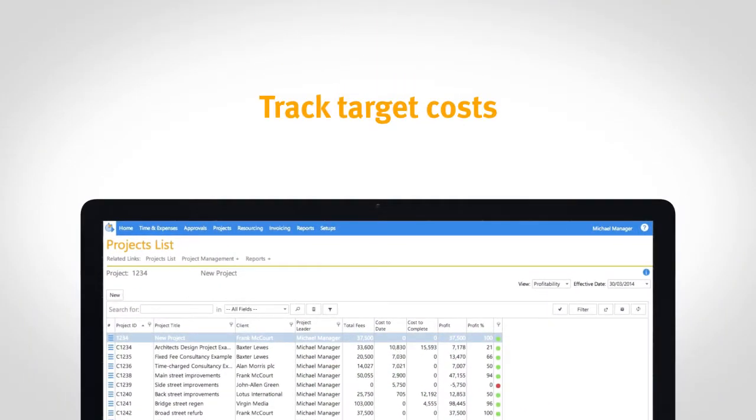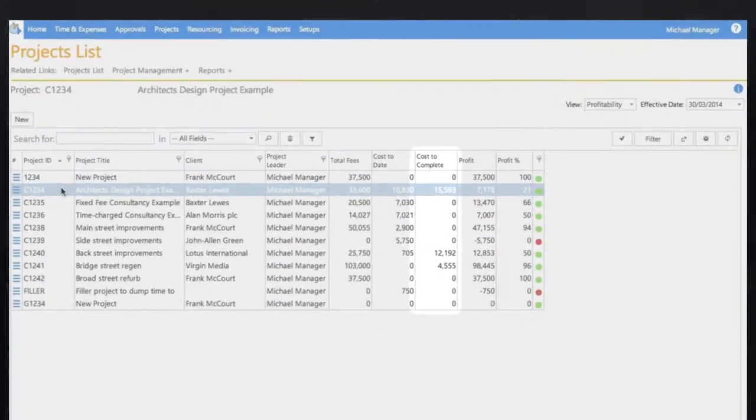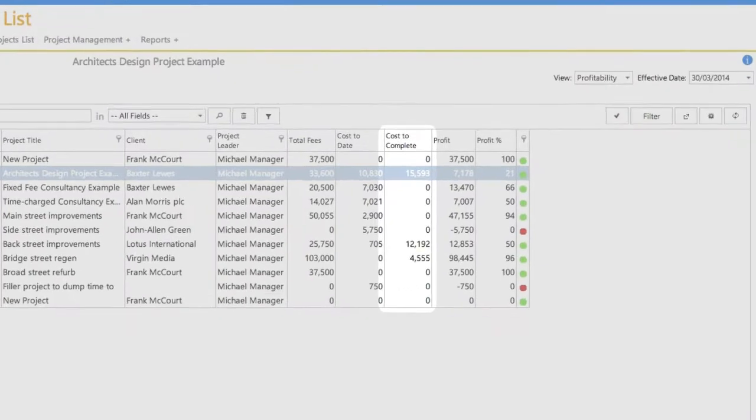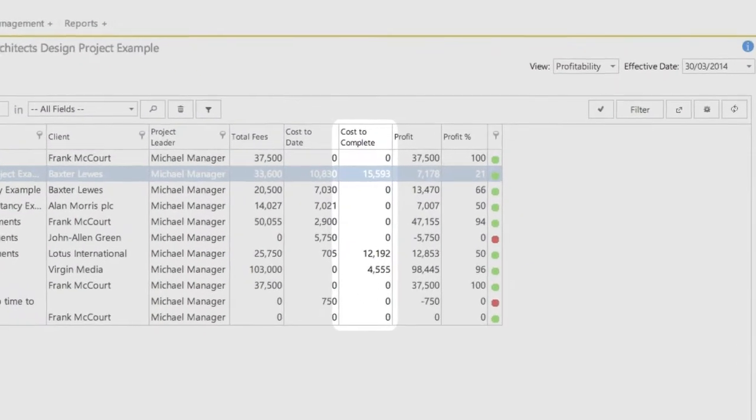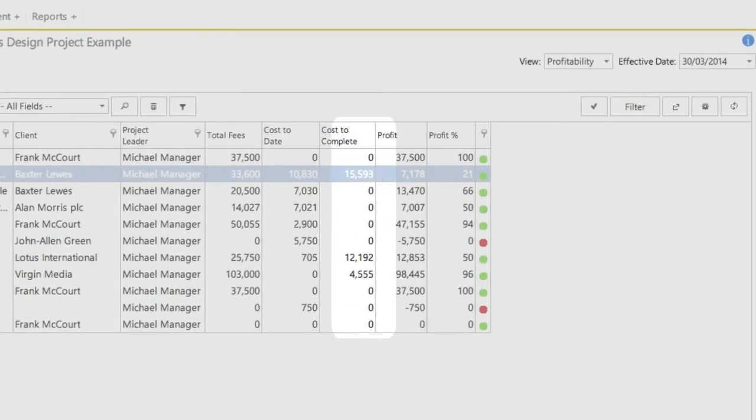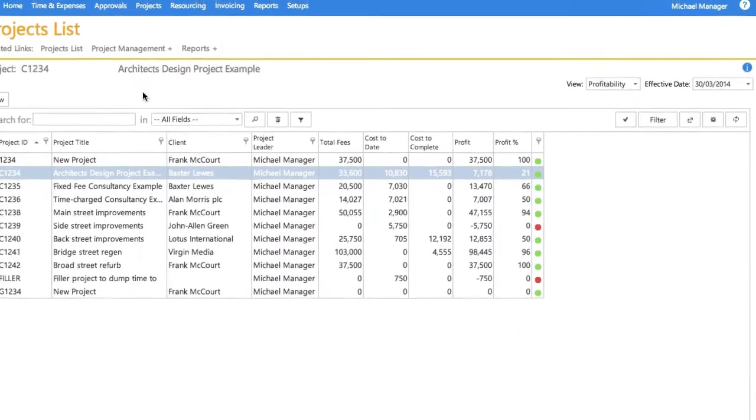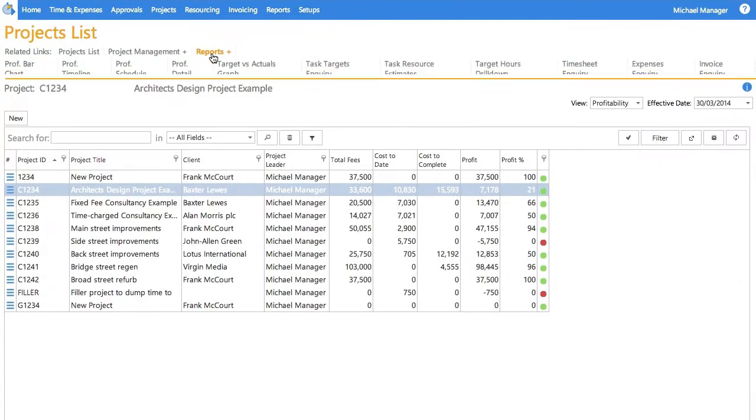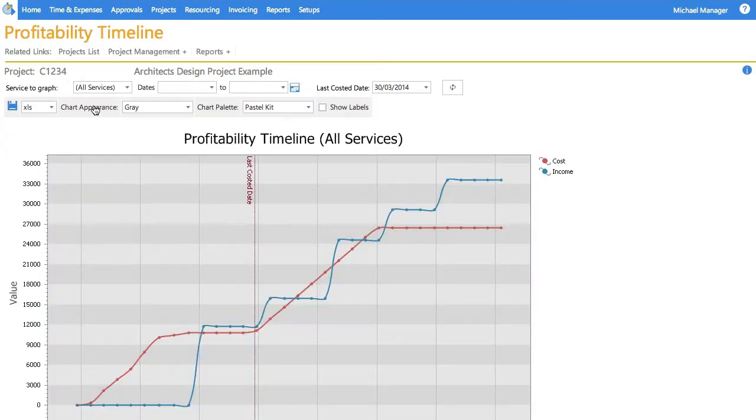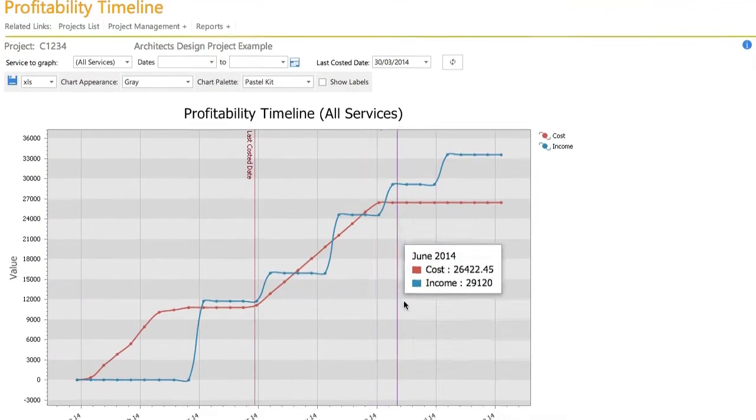Identify the reasons for underperforming projects with up-to-the-minute cost visibility, including traffic light indicators to show performance against plan and gross margins for each project stage.